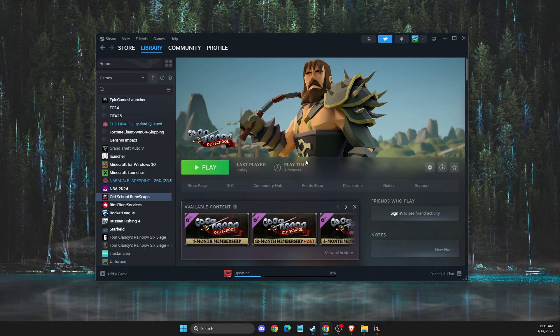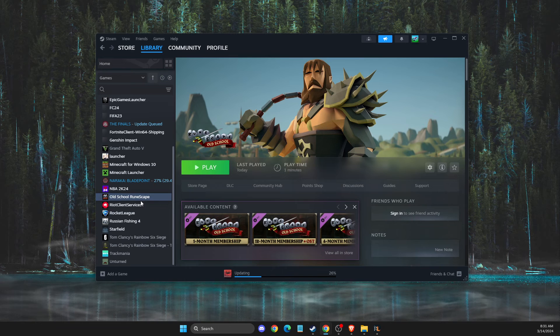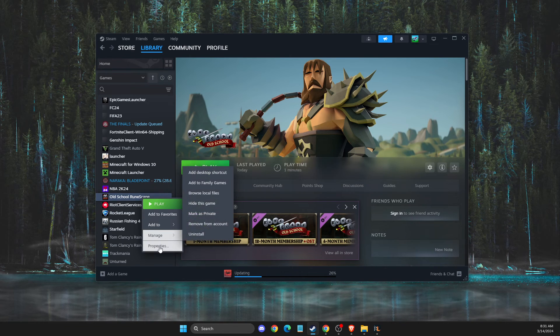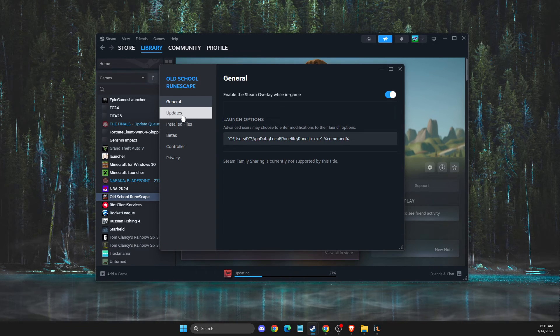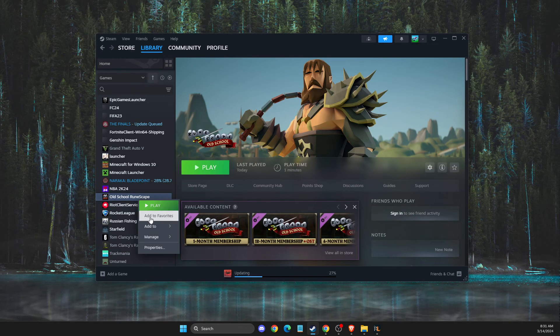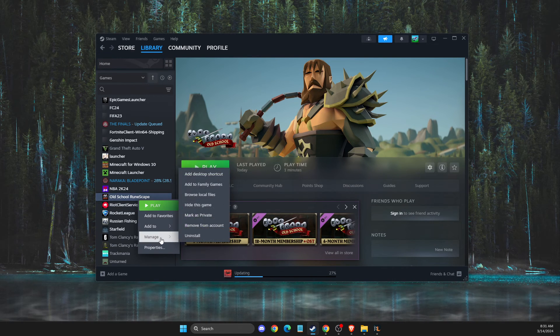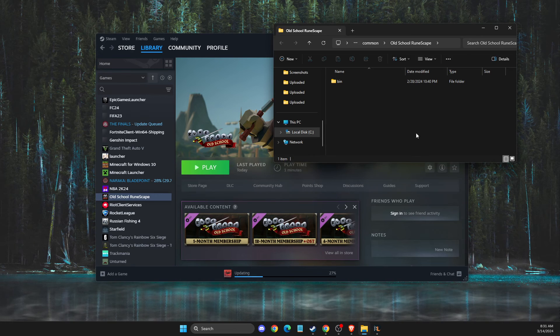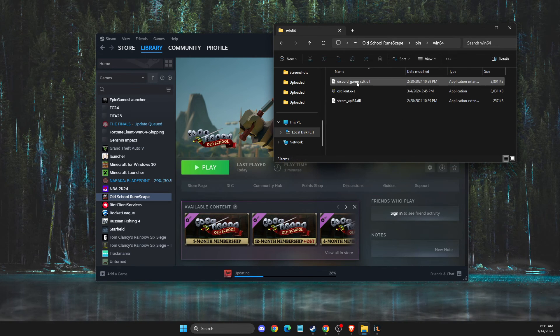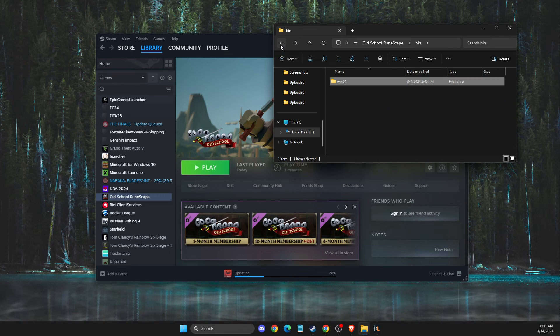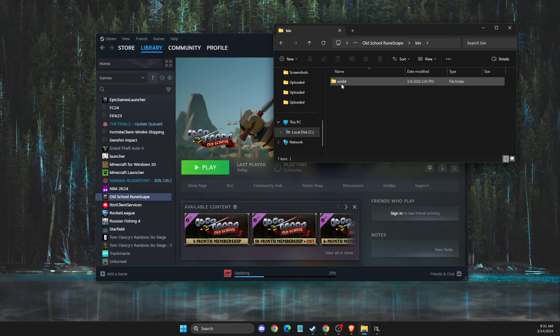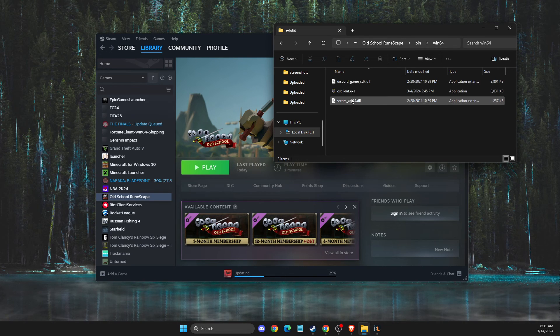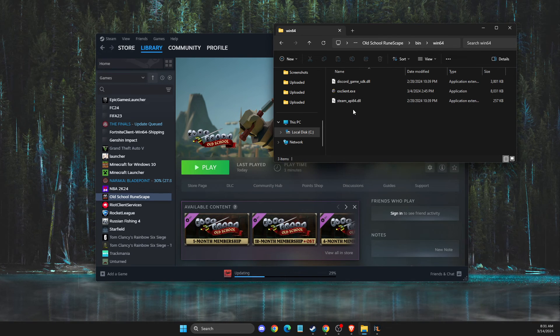Once you have some playtime on Old School RuneScape, you need to right-click on it, go to Manage, browse local files, and then you will see this window. What you need to do here is go to bin, win64, and then you will see some files.